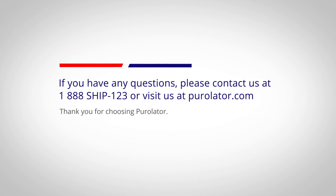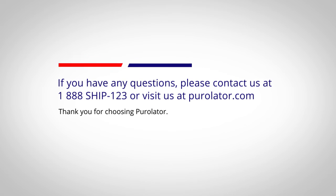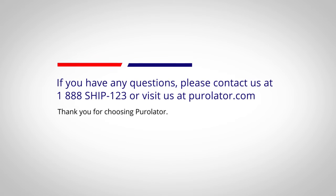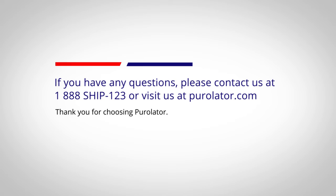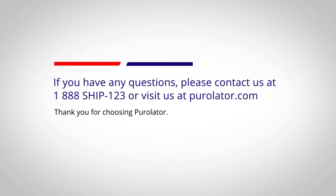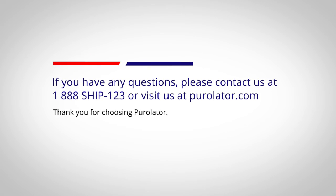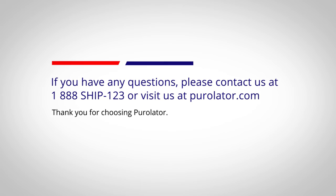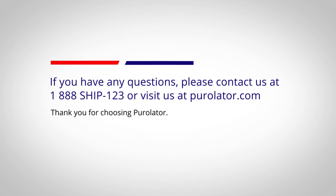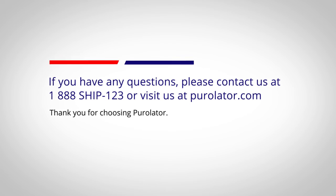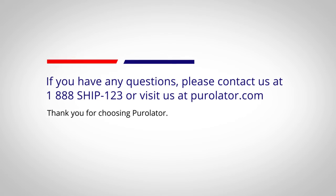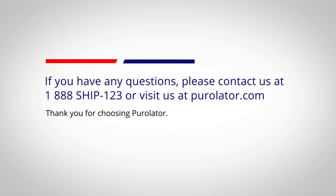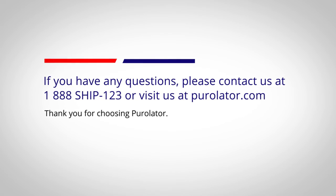If you like, you can also customize your default email notification preferences for all shipments you create in your Purolator eShip online account. Watch the video manage all shipping notifications when creating a shipment to learn how.